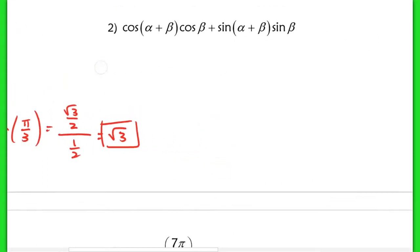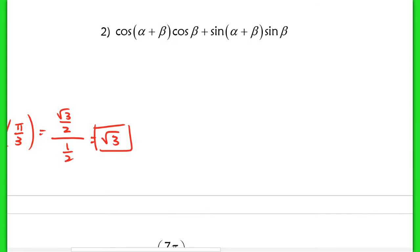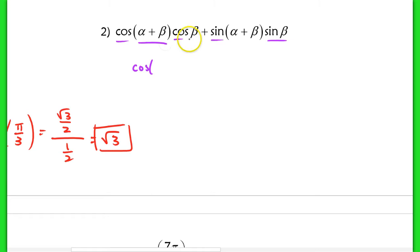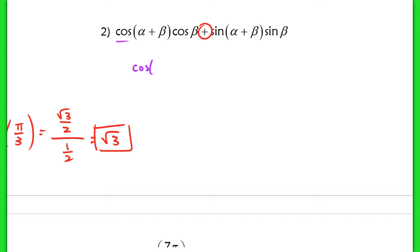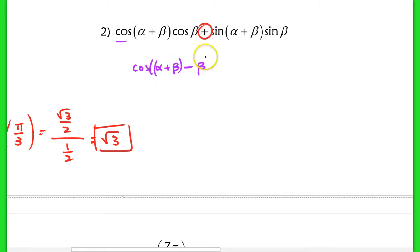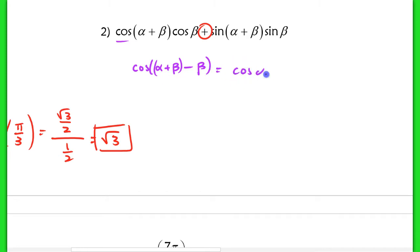In problem 2, this is a bit of review from yesterday's lesson. You have to recognize the pattern: cosine cosine minus sine sine — that's the cosine addition formula. So we take the cosine of the first angle minus the second angle. Since there's a minus sign here, in the original it would have been cosine of alpha plus beta minus beta. Simplifying, the betas cancel, and we have cosine of alpha. This entire expression is equivalent to cosine of alpha.